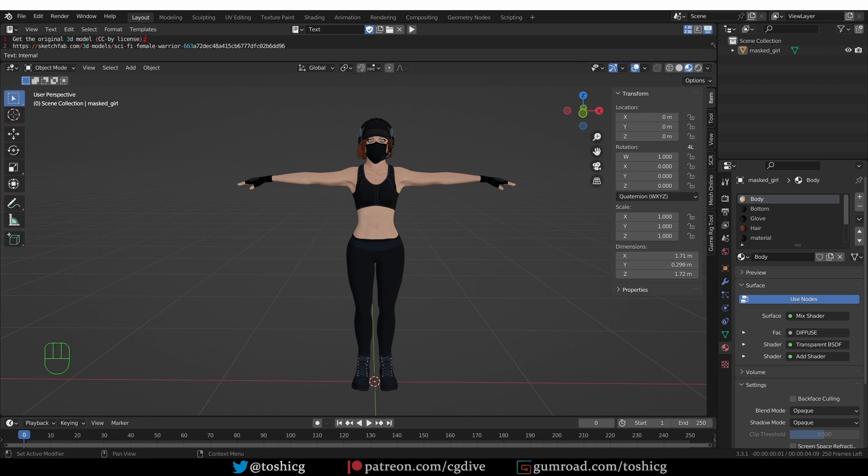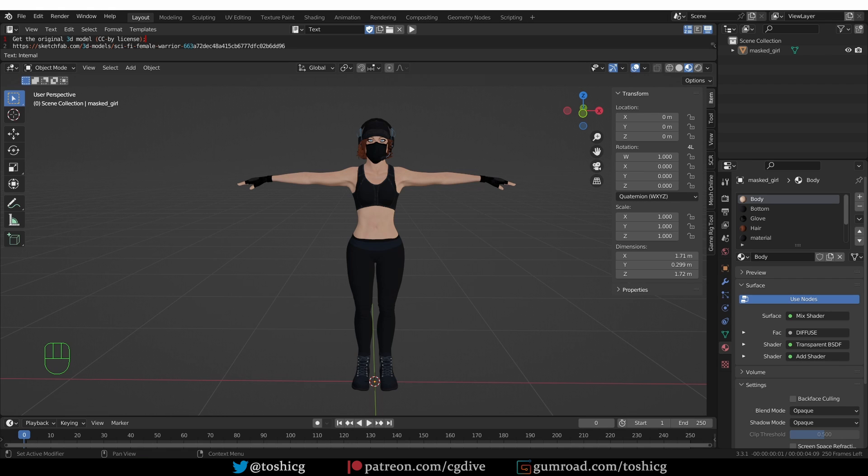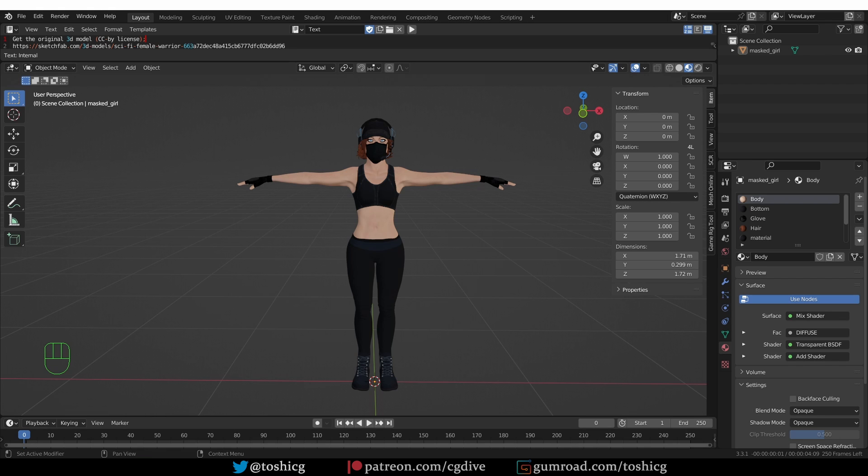But what if you could use Mixamo animations or really any motion capture data and apply them on a character rigged with AccuRig? Well, you can do that. And I'm going to show you two ways to do it. One is using AutoRig Pro and QuickRig, which are paid Blender add-ons.